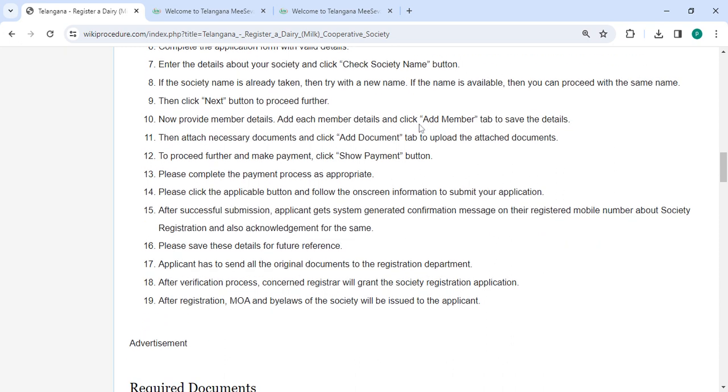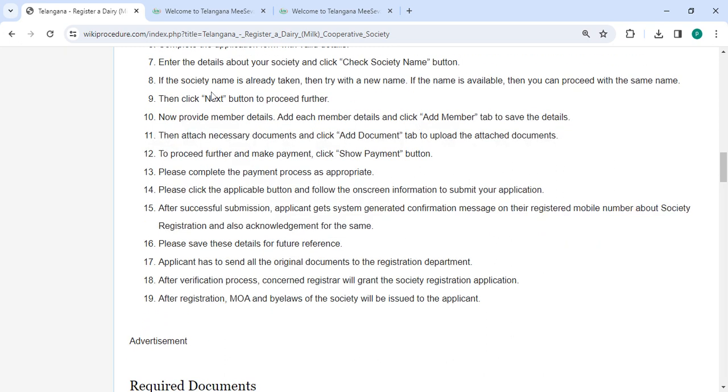If the society name is already taken, then try with a new name. If the name is available, then you can proceed with the same name. Then you need to click on the next button to proceed further.